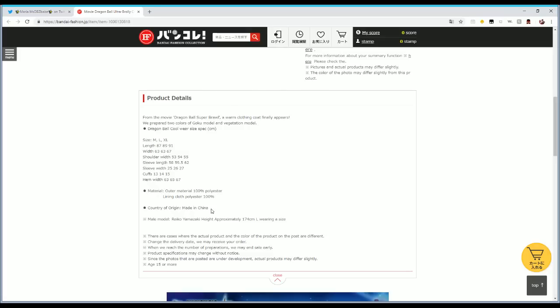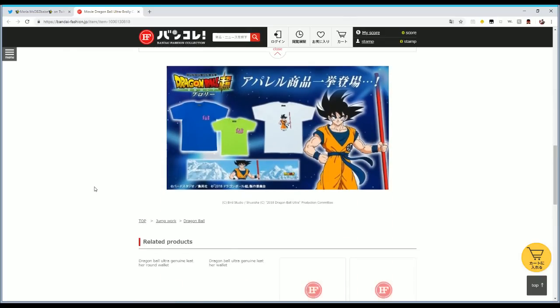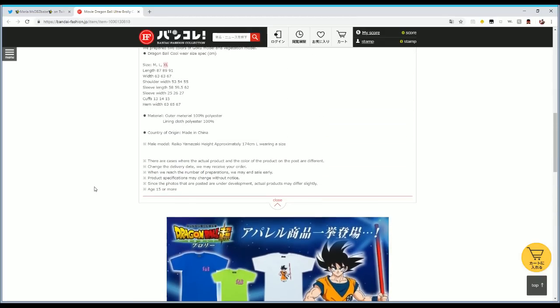Now with jackets that's going to be definitely interesting because I do own some jackets from Japan that I actually went ahead and went with the double XL when I could. But as you see here, the biggest size is only XL.